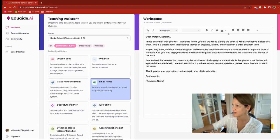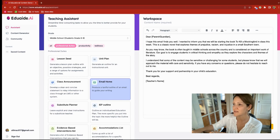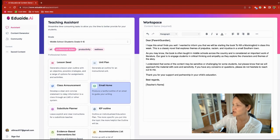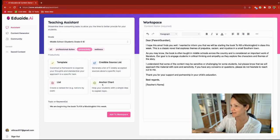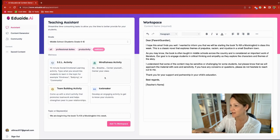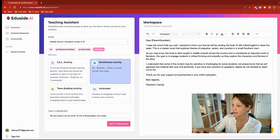It will keep the content over in the workspace with editable content — the usual word processing edit options you're probably all familiar with: you can change the font, size, and color. In the productivity section there are templates, source lists, an anchor chart to help you explain topics to students, a list, wellness activities, SEL activities, mindfulness activities, and icebreakers.